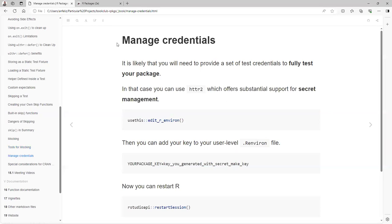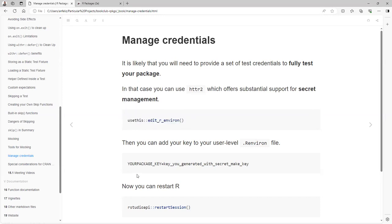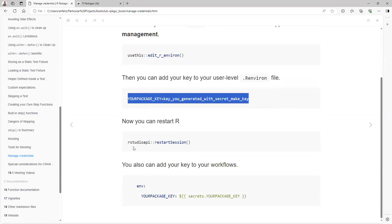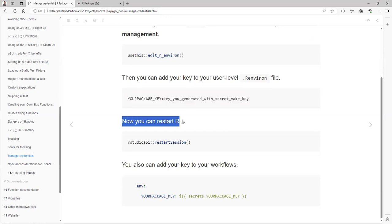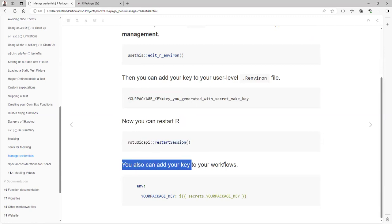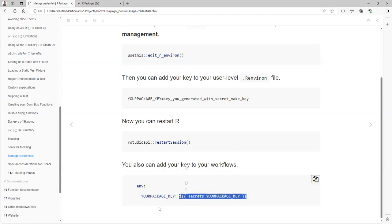In case you need to manage credentials, it's likely that you need to provide a set of test credentials to fully test your package. In that case, you can use httr2, which offers substantial support for secret management. In the vignette they explain that you can run usethis::edit_r_environ on your local computer to define inside the R environment your package key. Then you can restart your R session, maybe using the rstudioapi package. And also you can define the key in the secrets of your workflows, which you'll see in the YAML syntax.